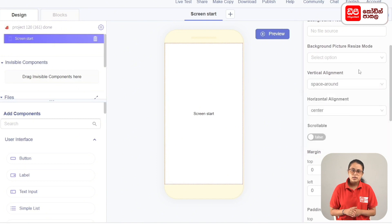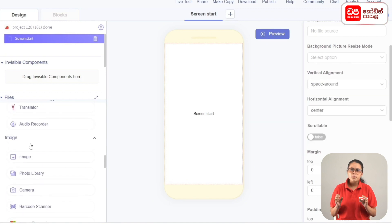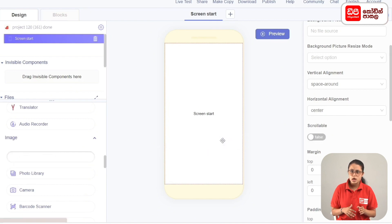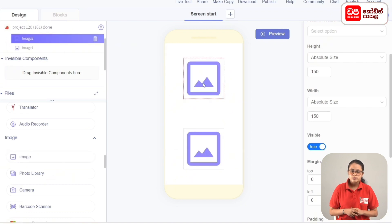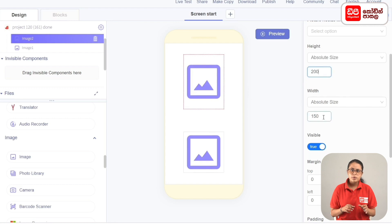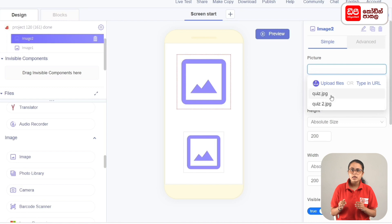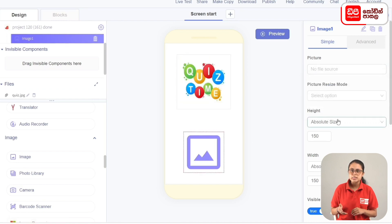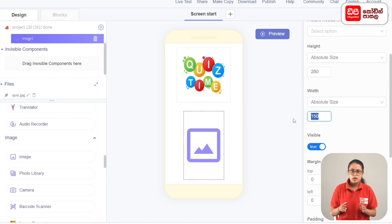We will scale it a little bit on the screen. We will add components for the image — add the image to screen start. Drag to the image item and set the height and width to absolute size, and set the background image picture with the quiz dot jpg image.